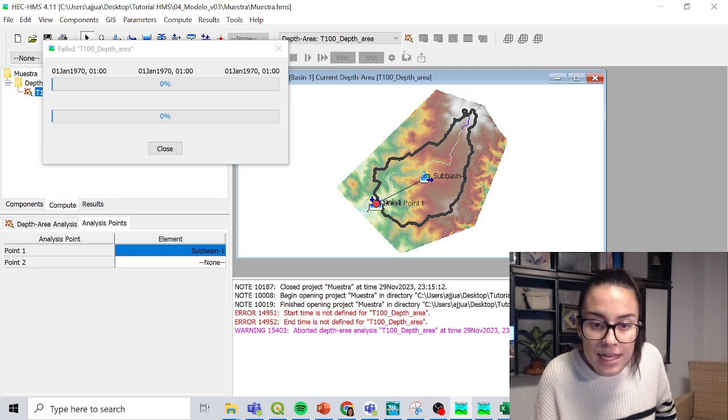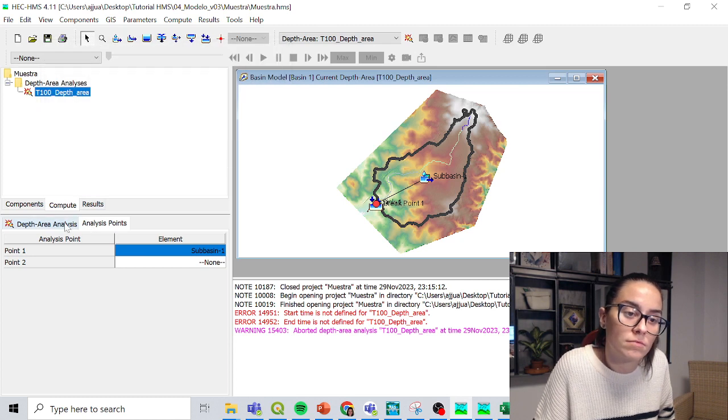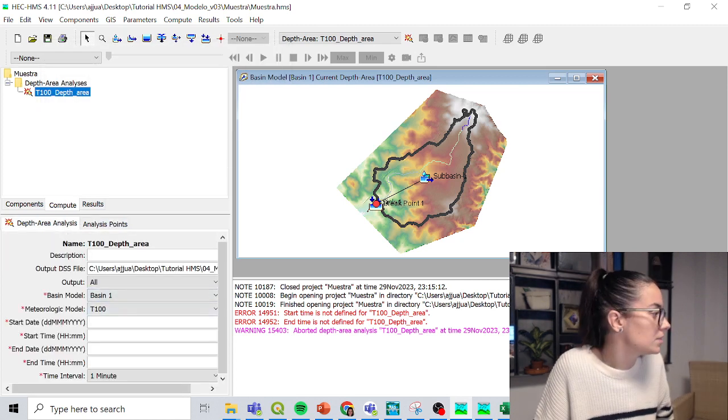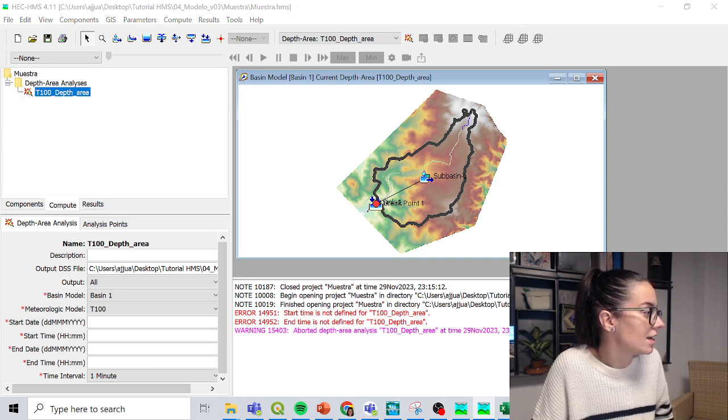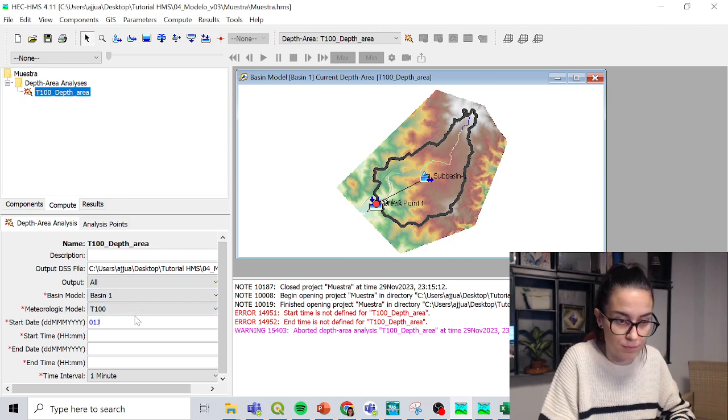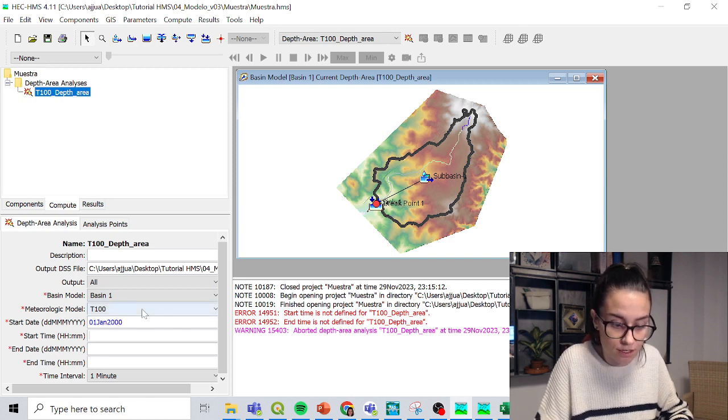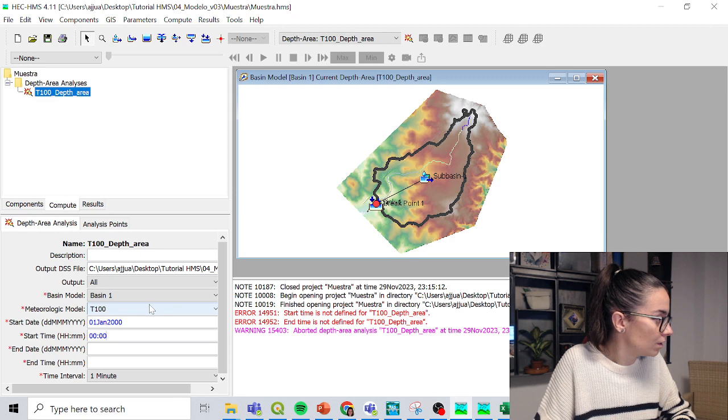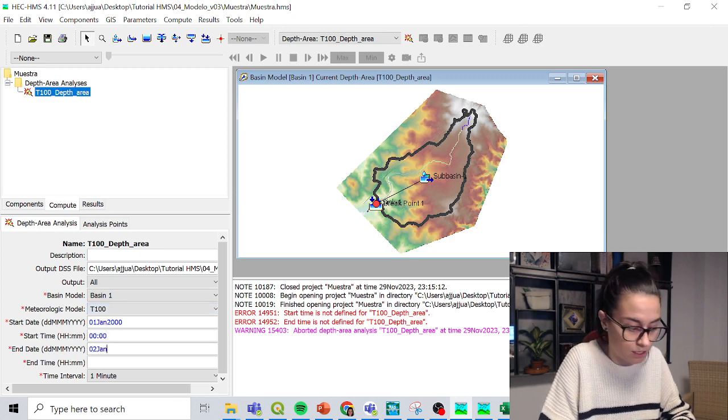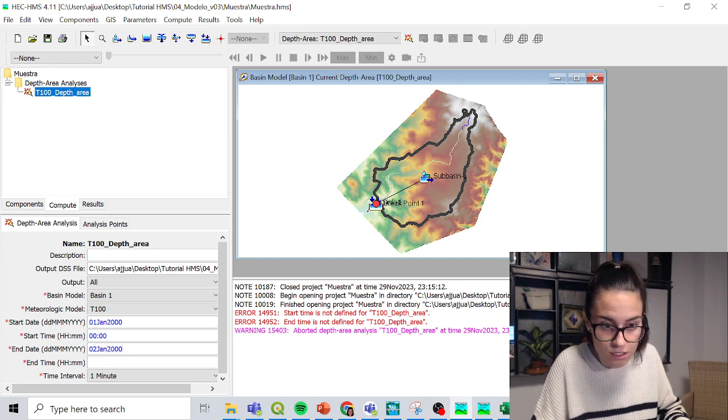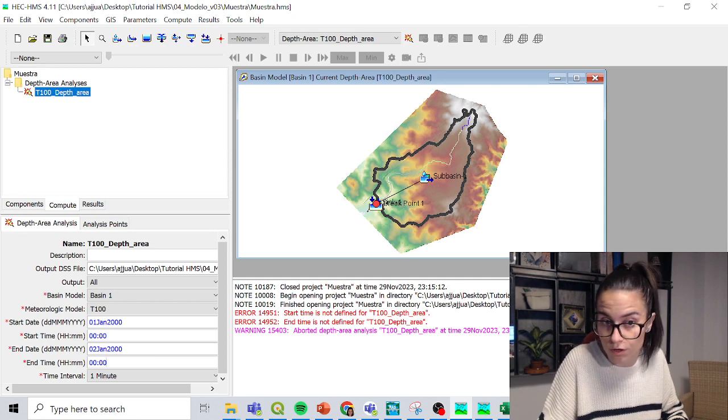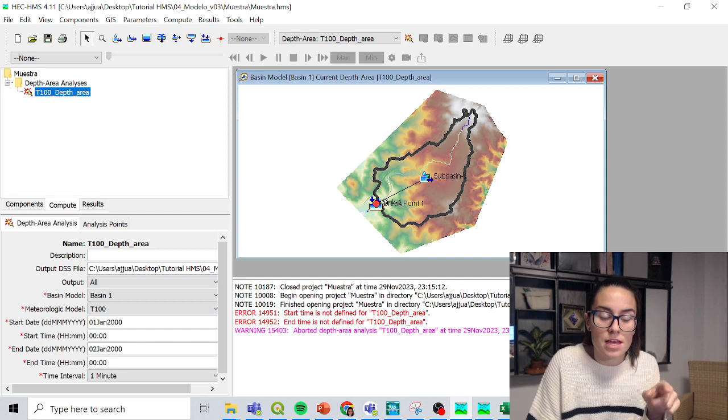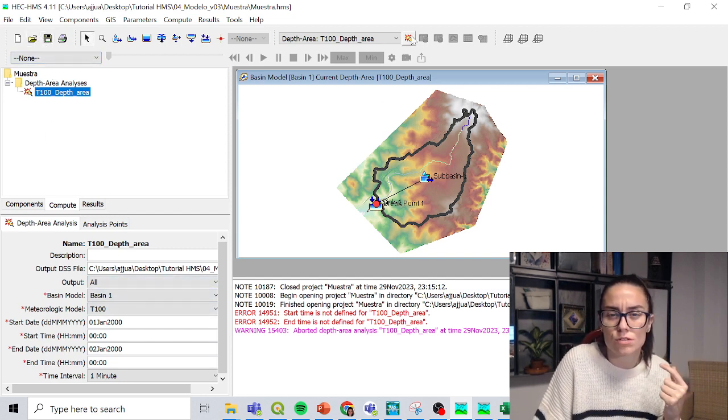Hmm. Start time is not defined for T100 depth area. Okay. And sometimes this happens. I put the numbers, but they just got deleted. So, ah, because I put a point where it shouldn't be. It's just got to be like January 2000. And for the start time 0, 0, 0, 0. Yeah, that goes right like this. 02 January 2000, 2000, and end date 0, 0. So this way I compute 24 hours. If I click save, now the numbers stay. If they were wrong, they would just disappear when I save. So this is a good sign.